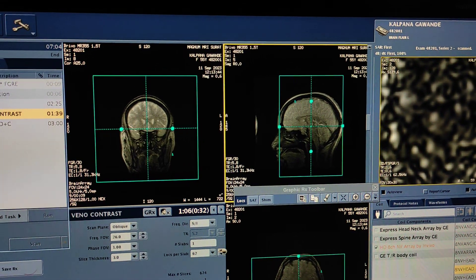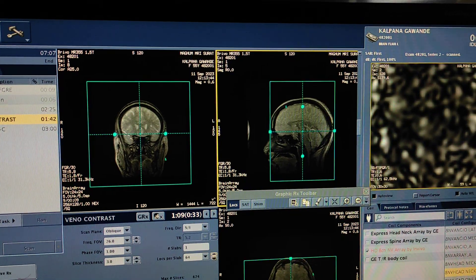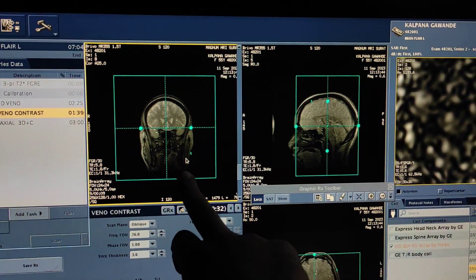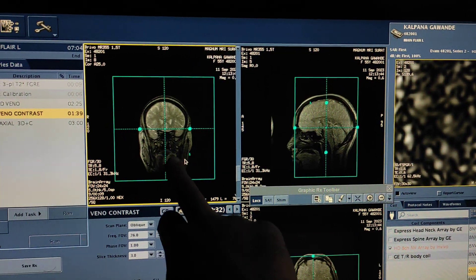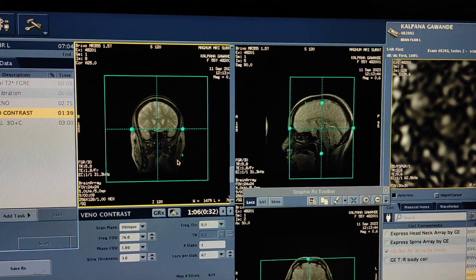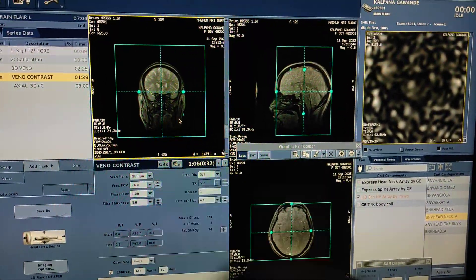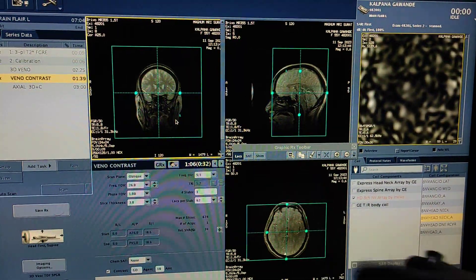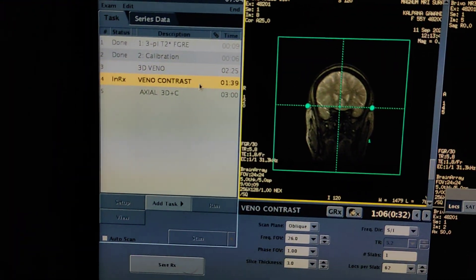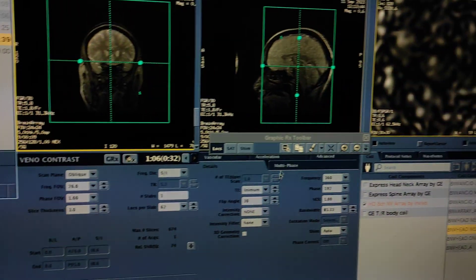Take a few extra images. The orientation of this sequence will be in the coronal plane. Set the box on coronal and plan on axial and sagittal as well. This is the sequence for contrast.